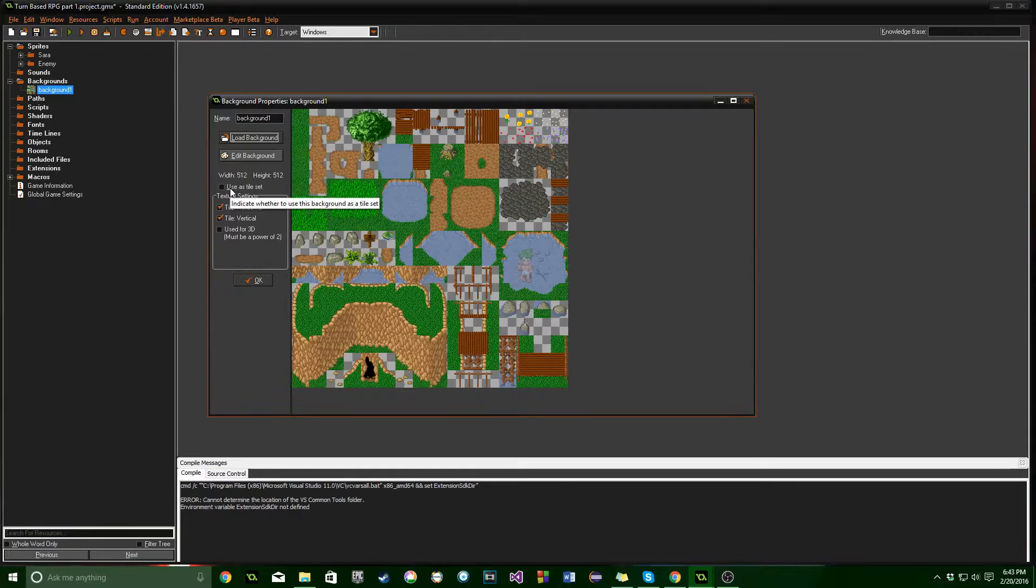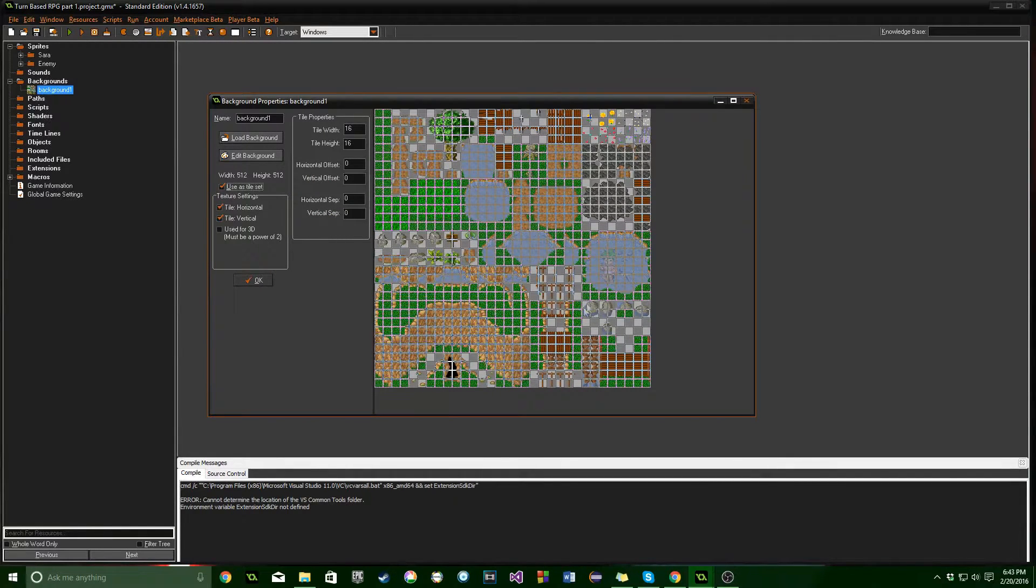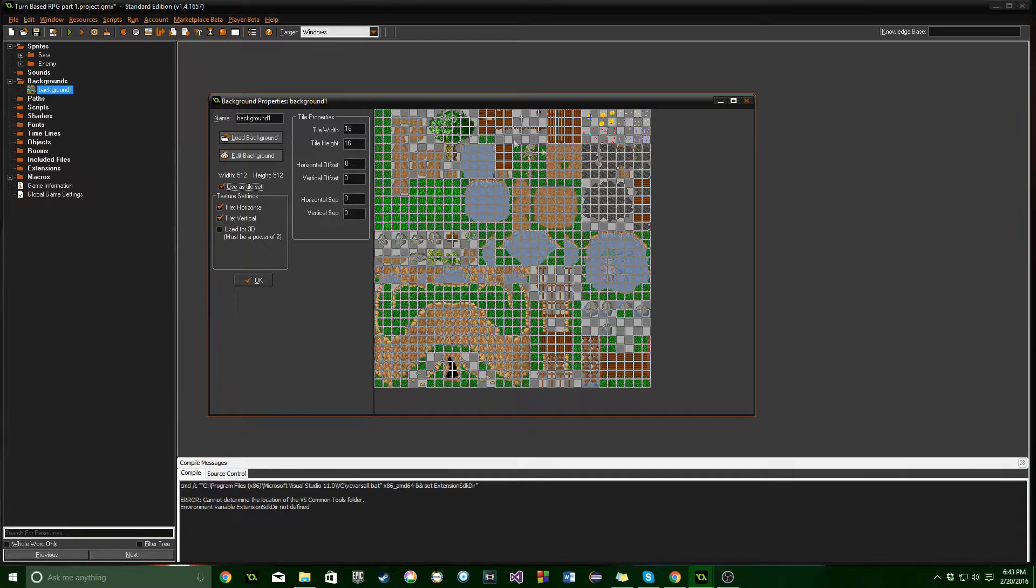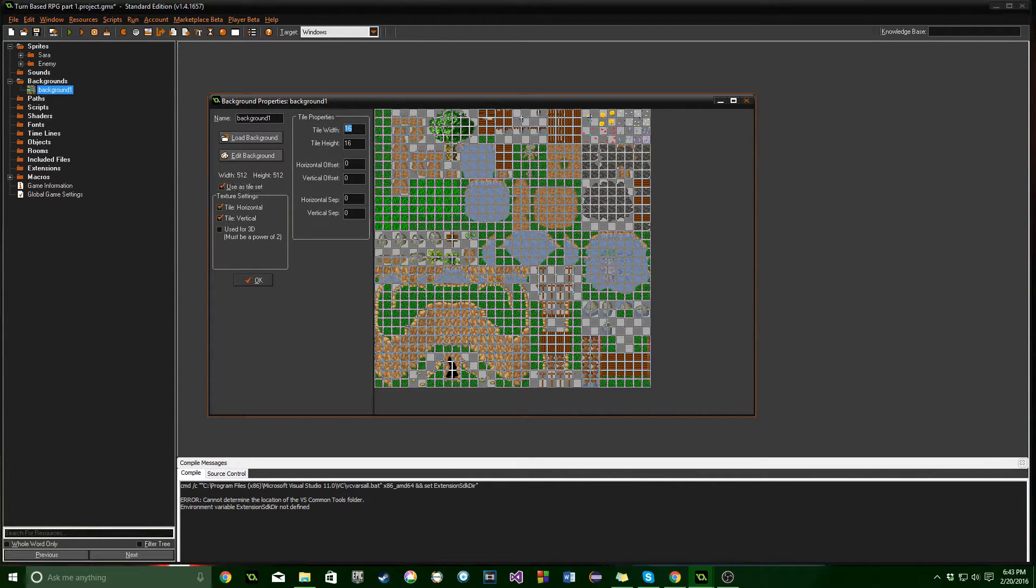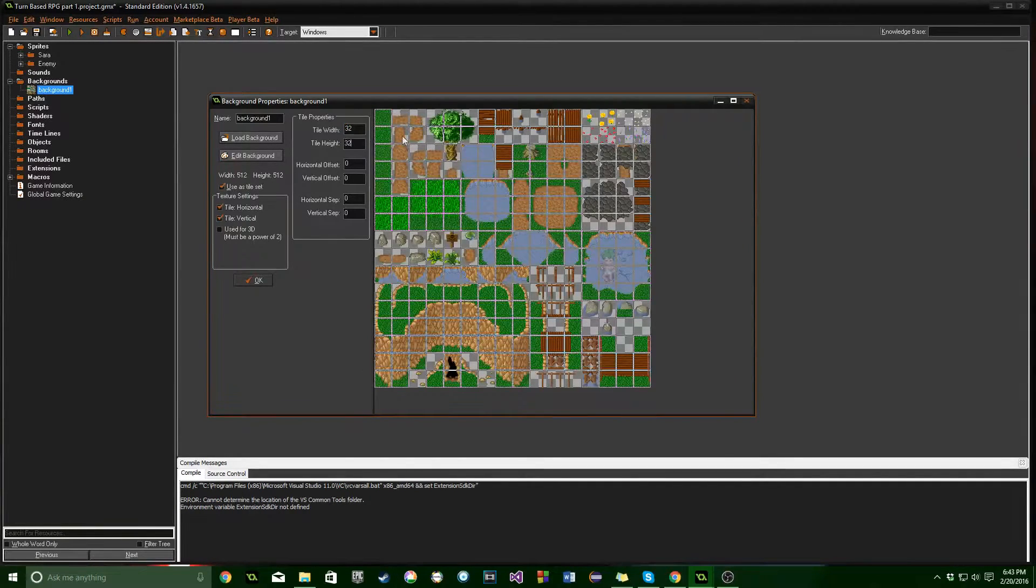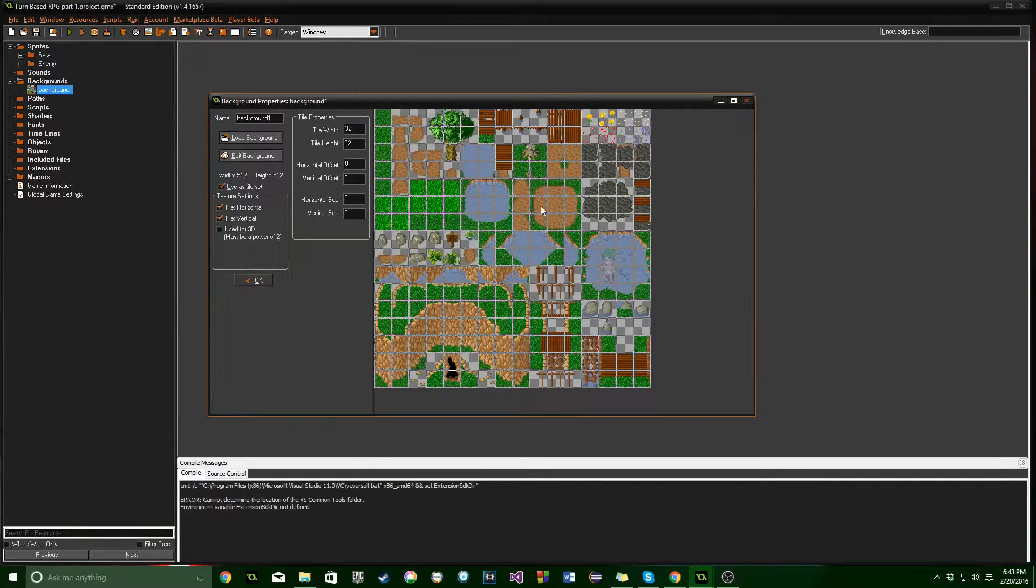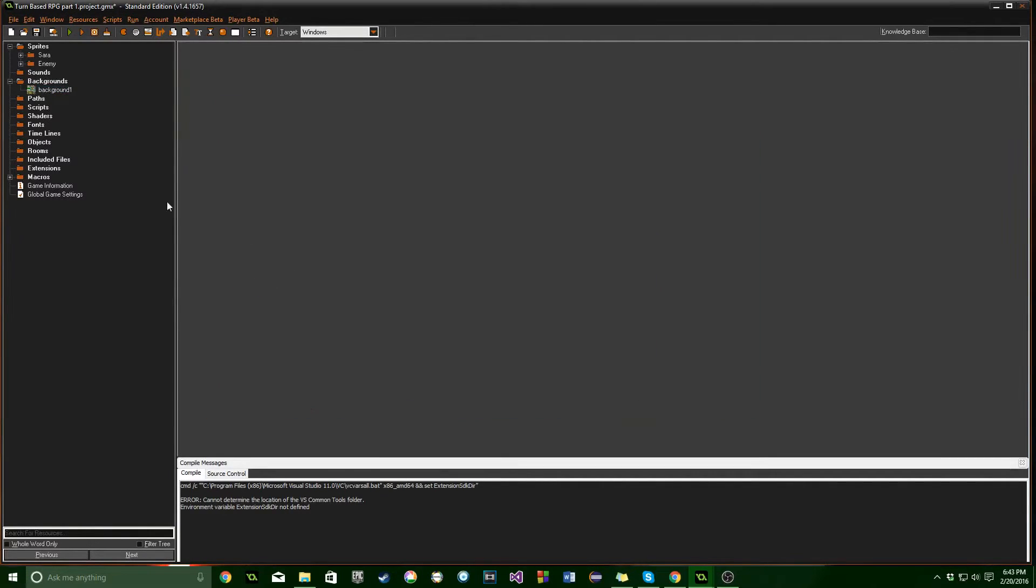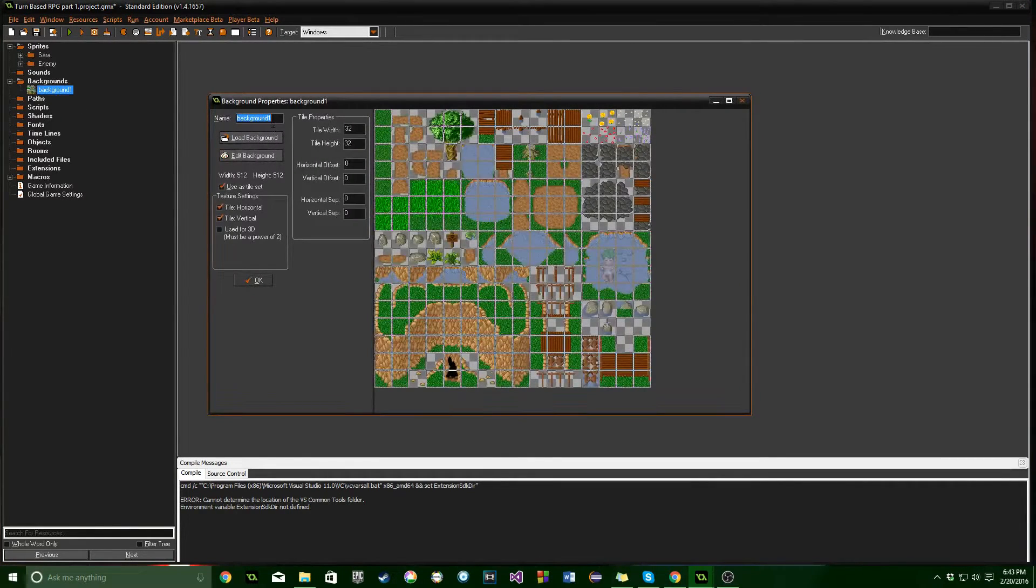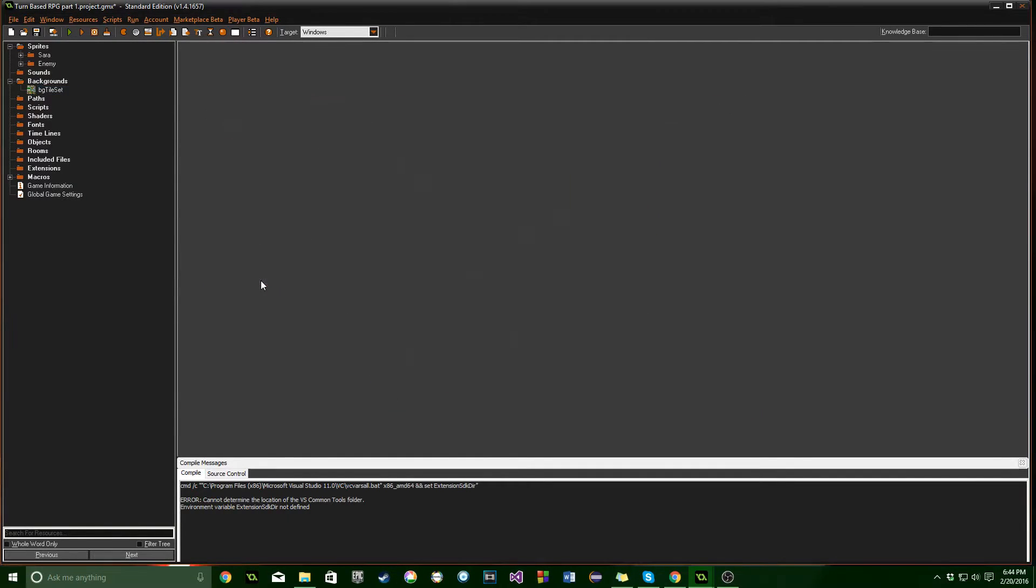We're going to click on Use as Tile Set. And then you can see here we can now decorate our room with specific parts of this background. And we're going to say the tile width is 32 by 32, which is exactly how this is laid out. So it's fantastic. We're going to name it BG. We're just going to say Tile Set. Because we only have one in here.